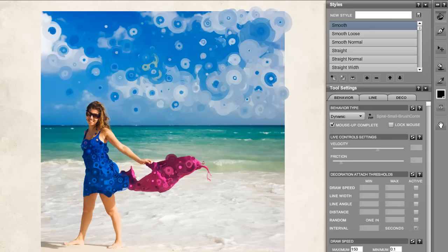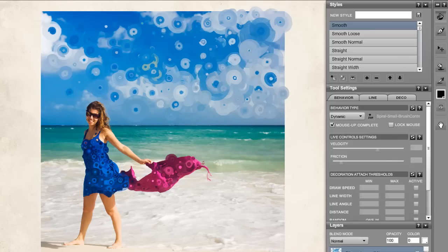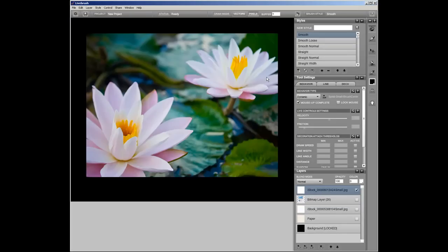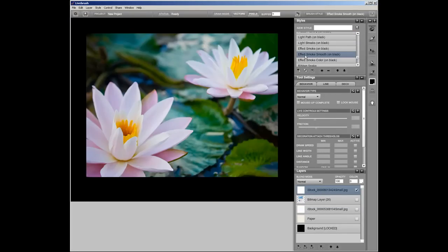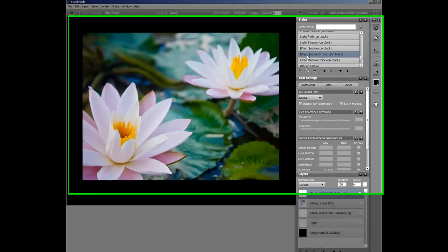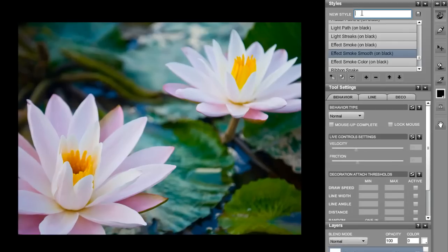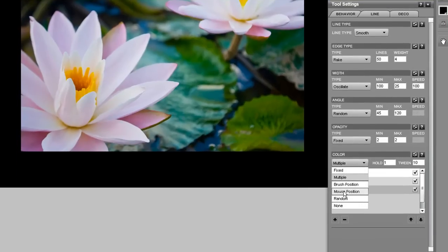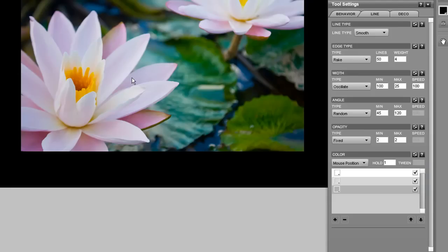Let's do another. Let's start with the smoke style, effect smoke smooth. And let's give it a new name. Switch the color type to mouse position. So it's going to sample colors from the mouse position.